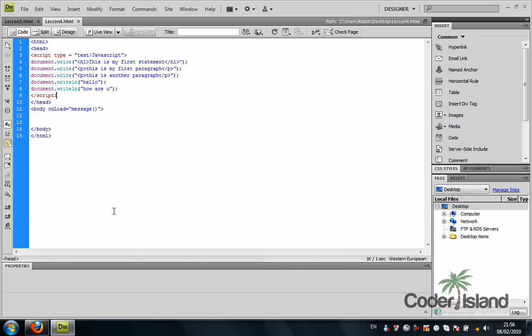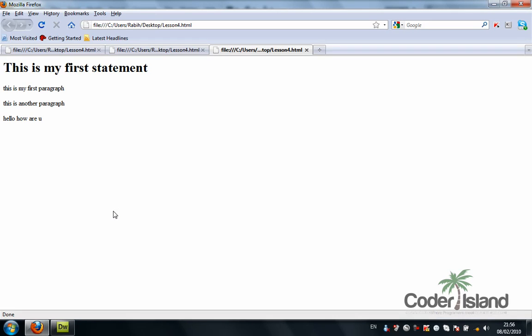As you can see, writeln does not make a new line, so it doesn't make a character return. It wrote both statements, hello and who are you, on one line.